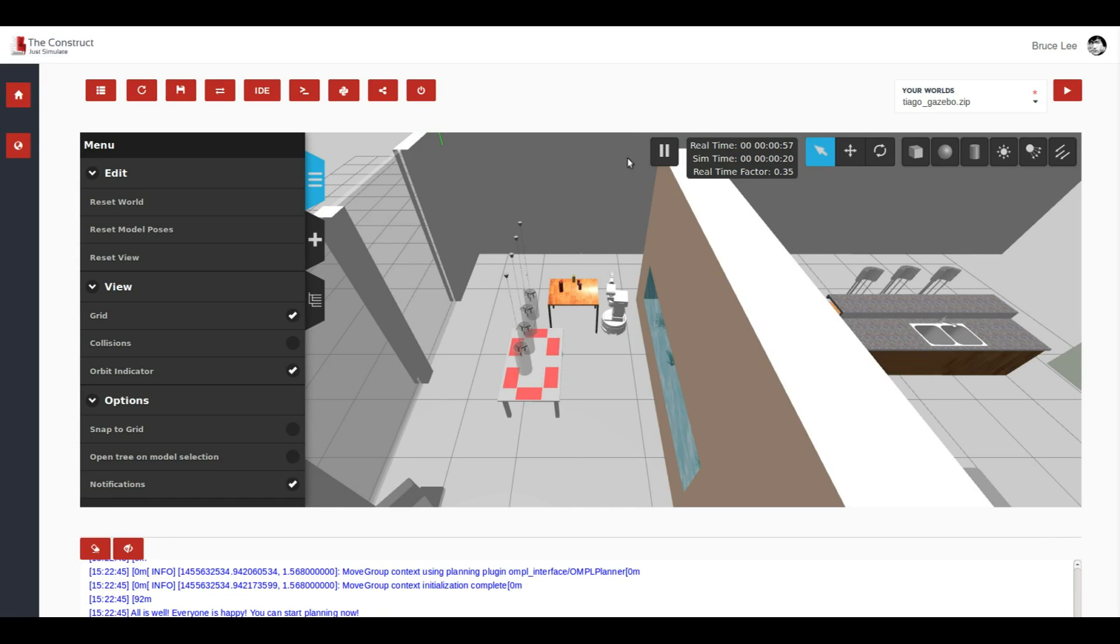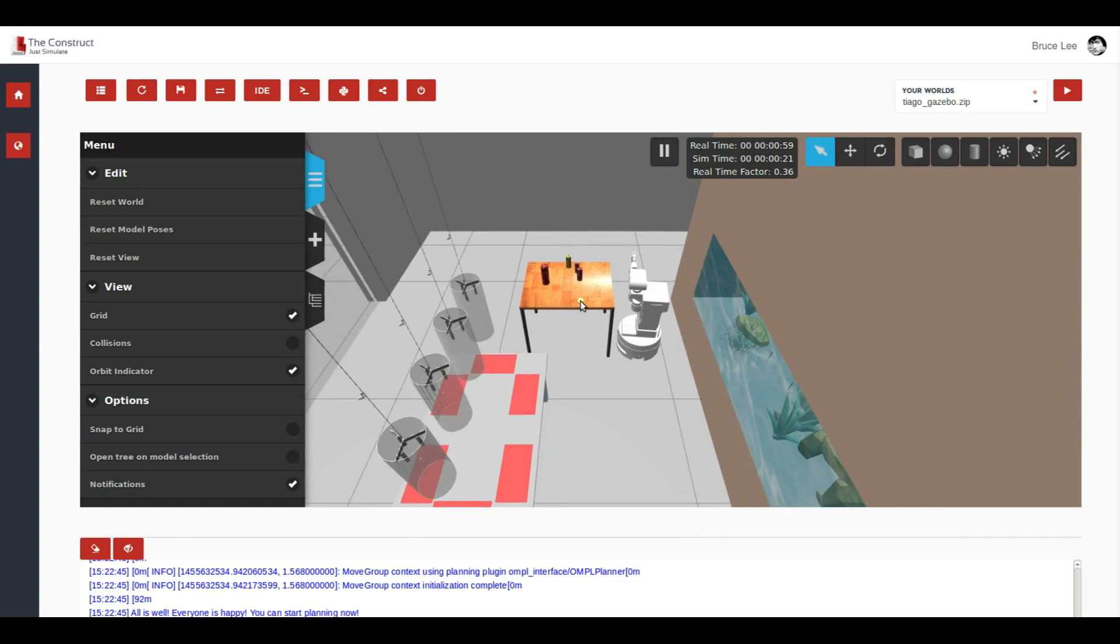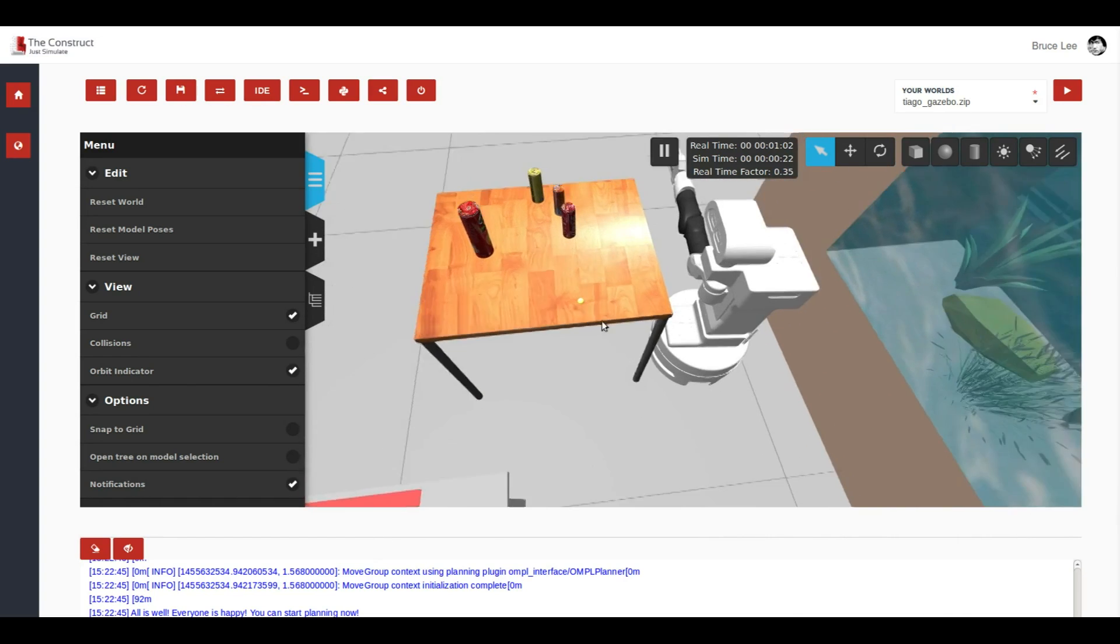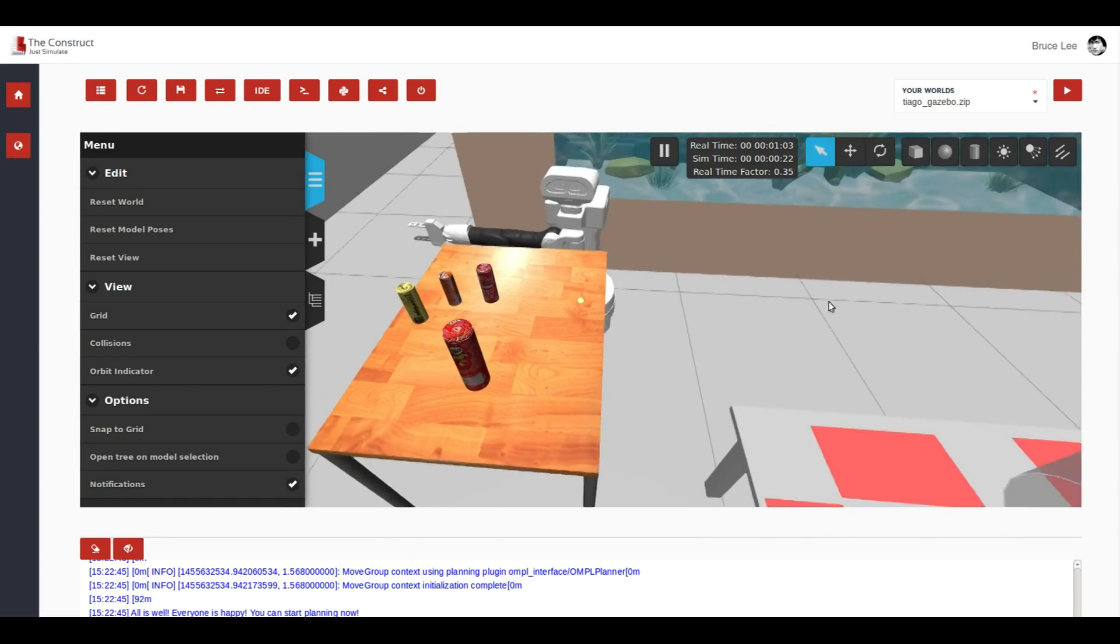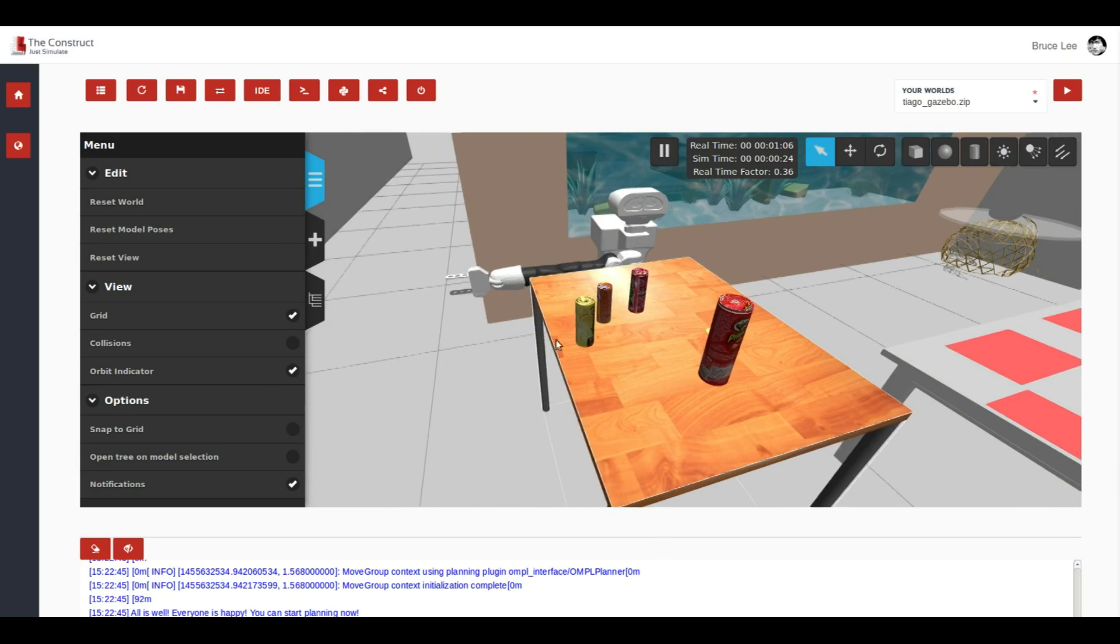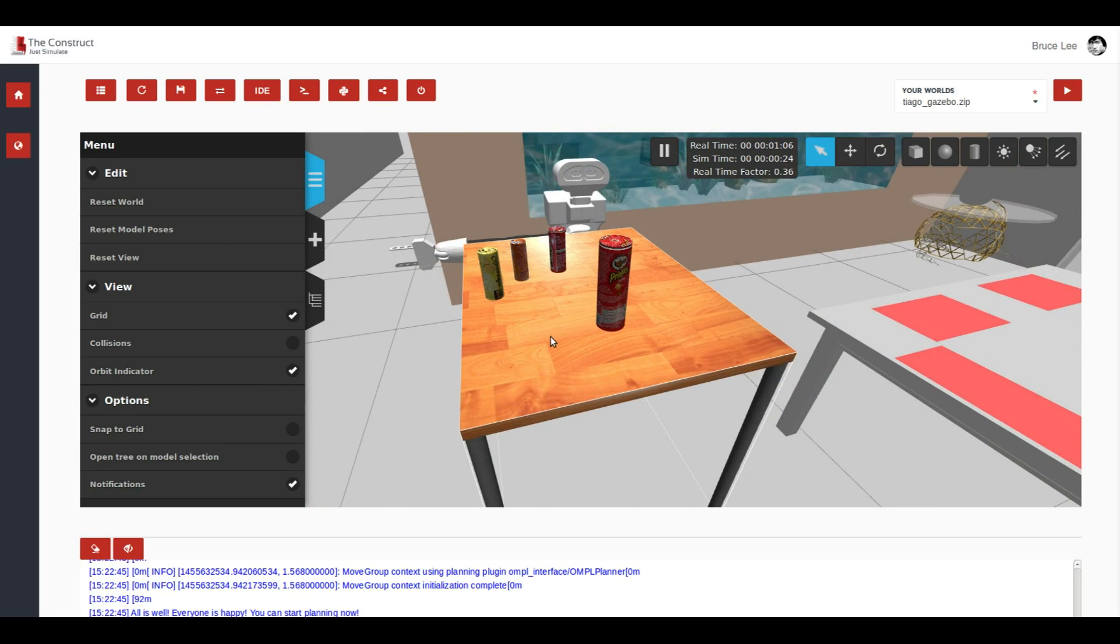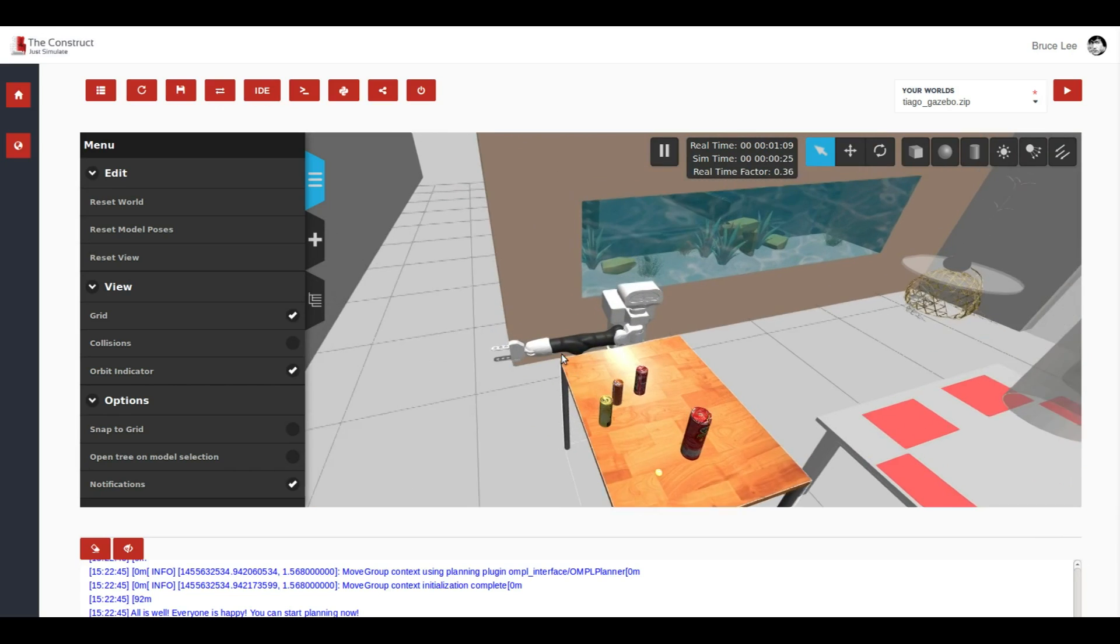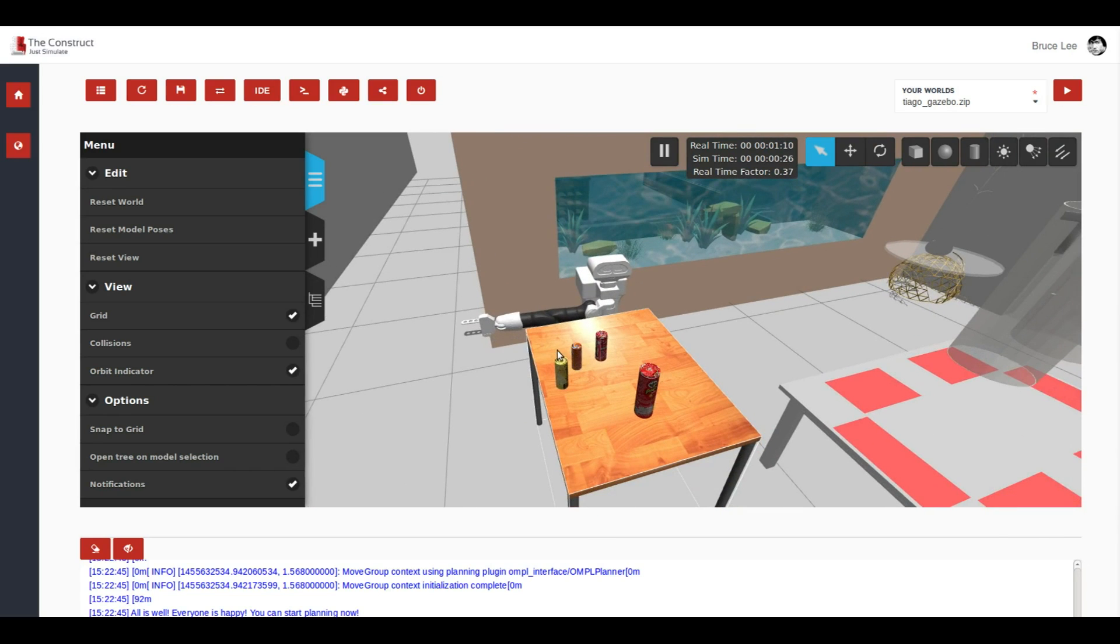Okay, here it is. You can see here the Tiago simulation in front of a table. Now, what we are going to show you is how to launch a pre-made demo that we have created. It is included in another of the launch files that we have included in this zip file.